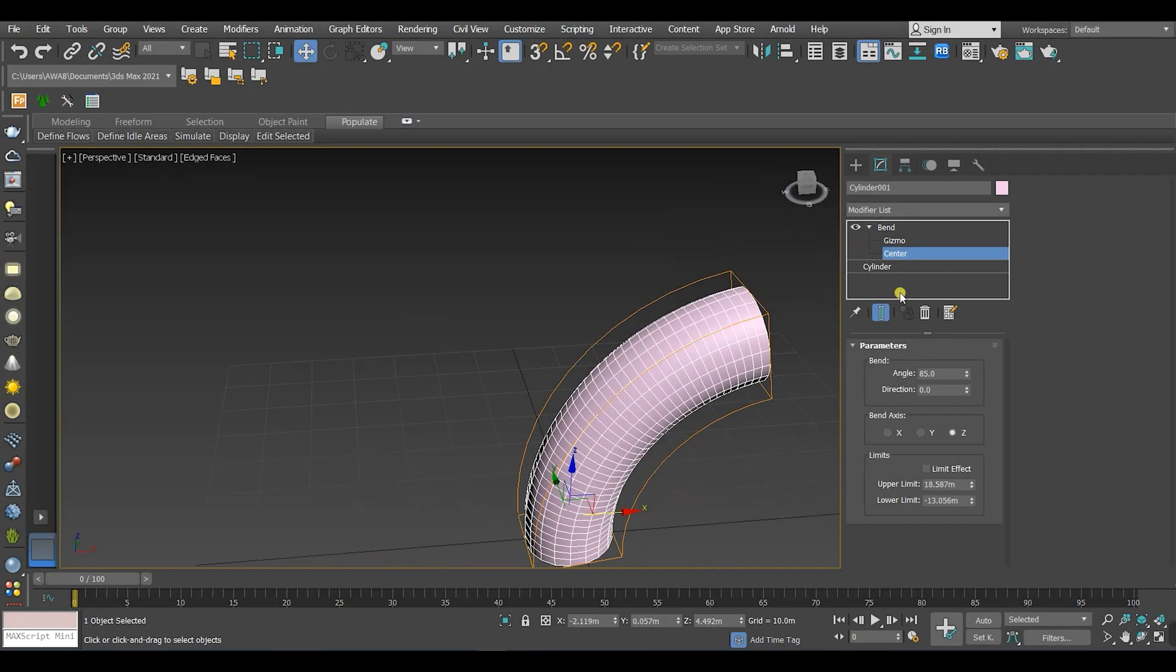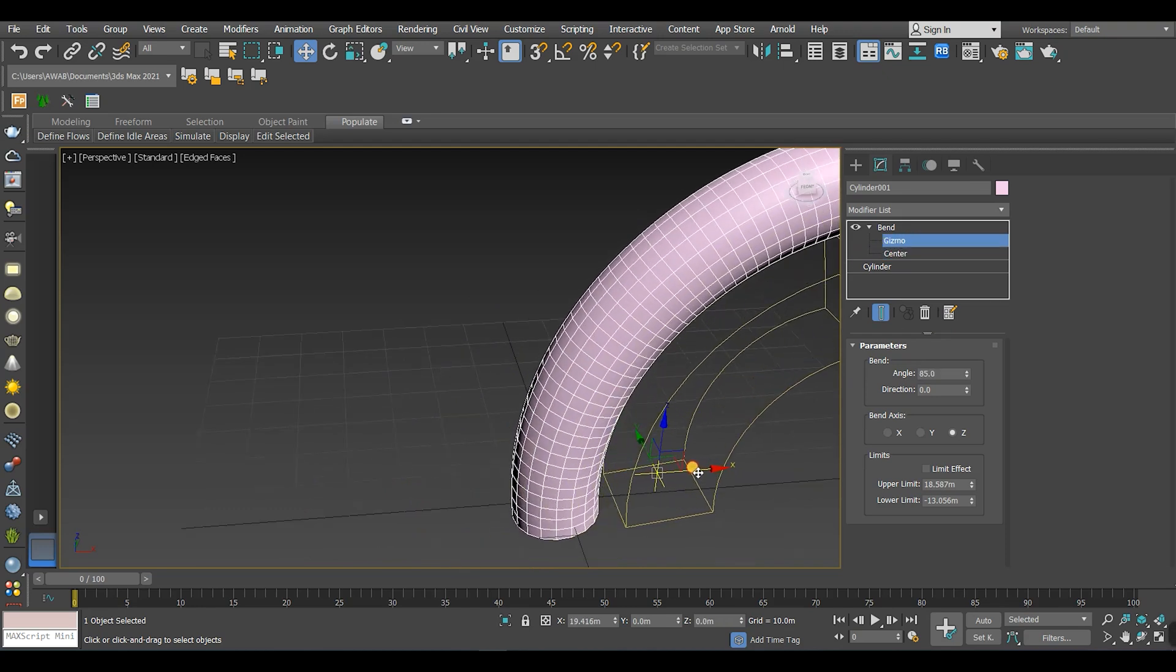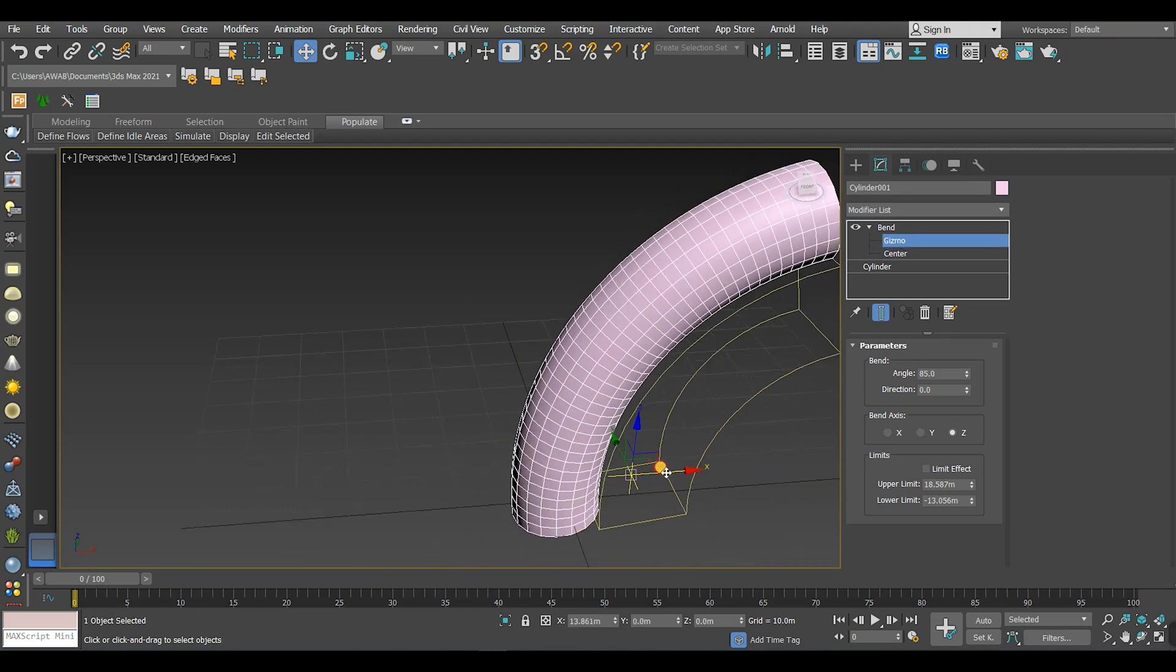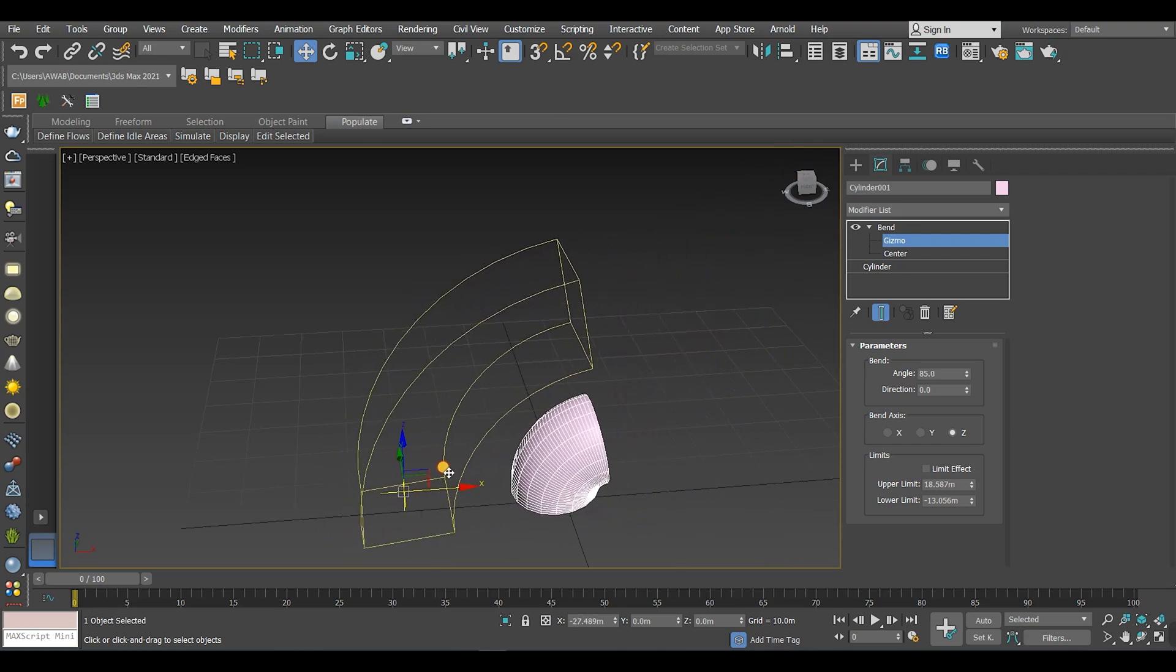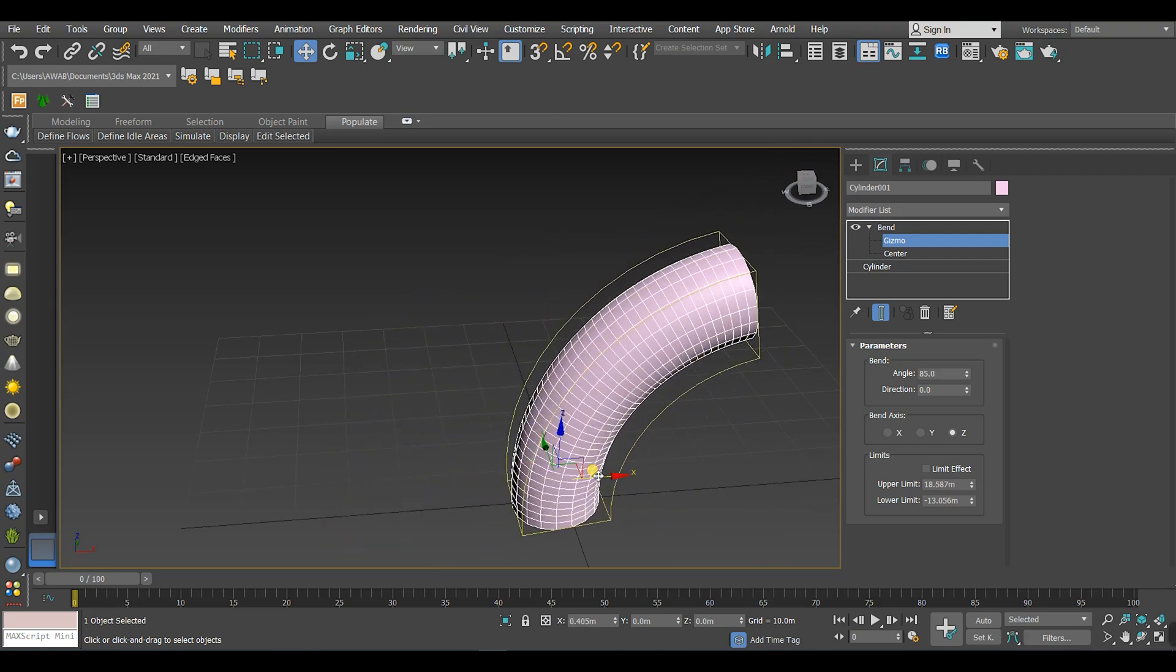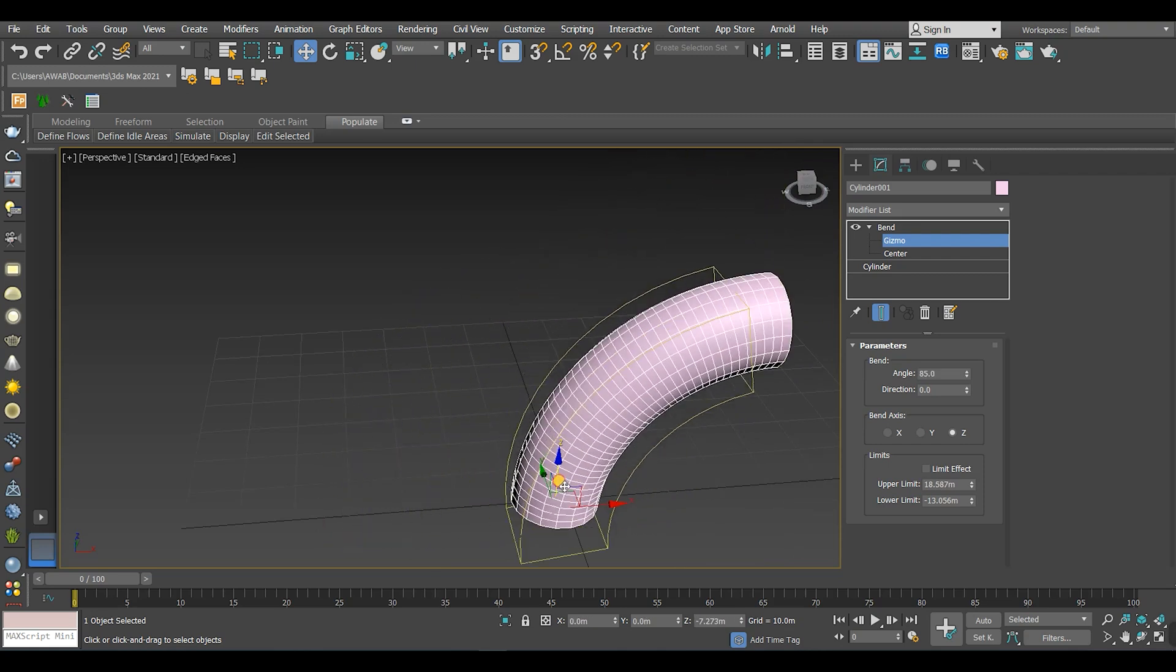Another thing with the center is the gizmo. This is the shape of the modifier. That is all for today's video. Please give it a thumbs up and subscribe for more. See you next time.